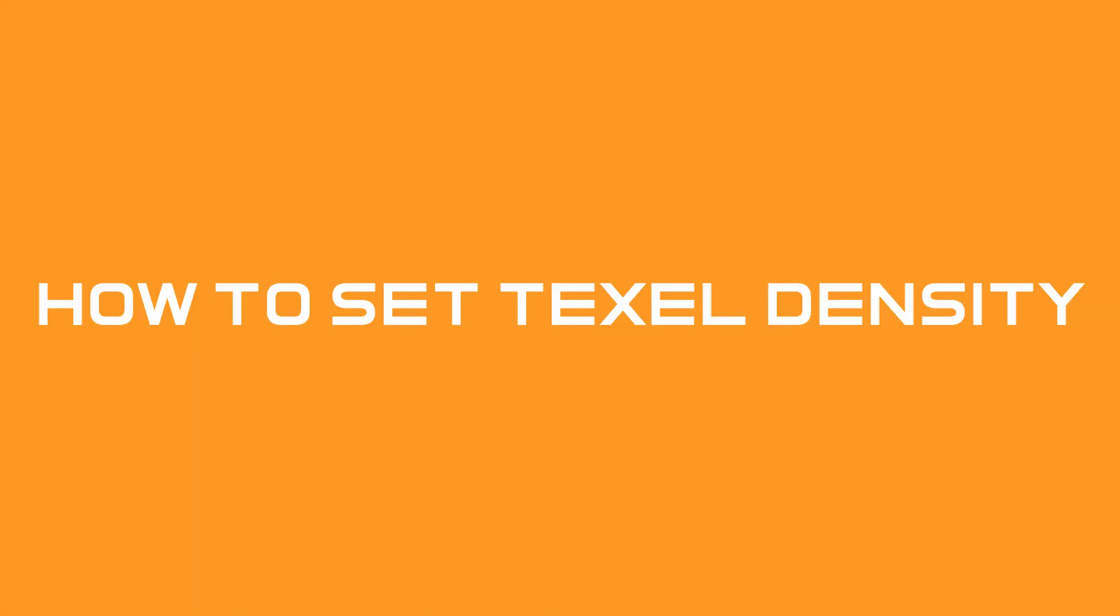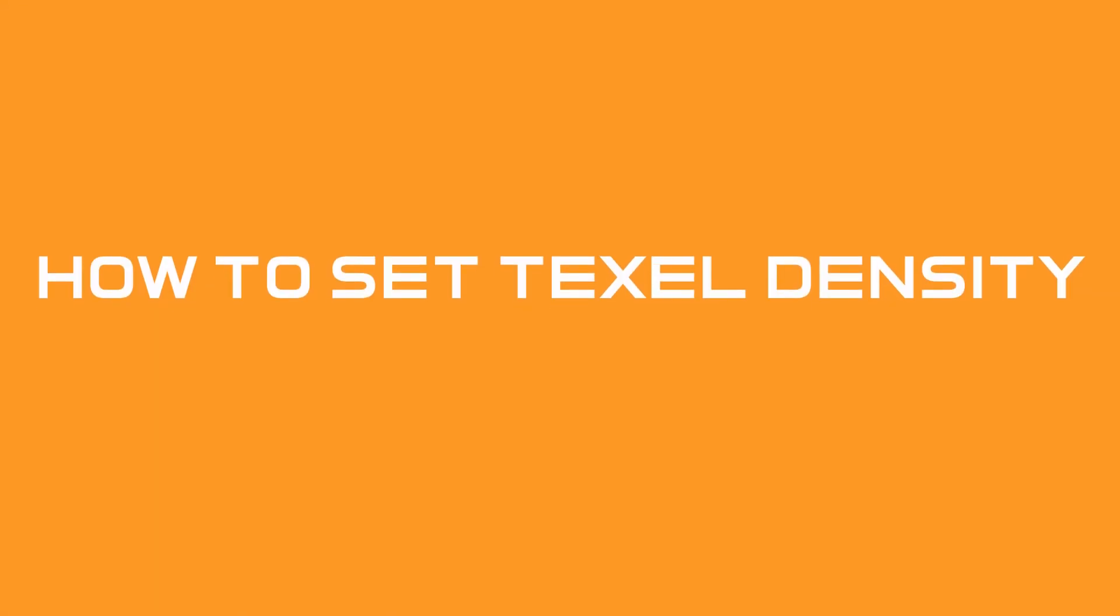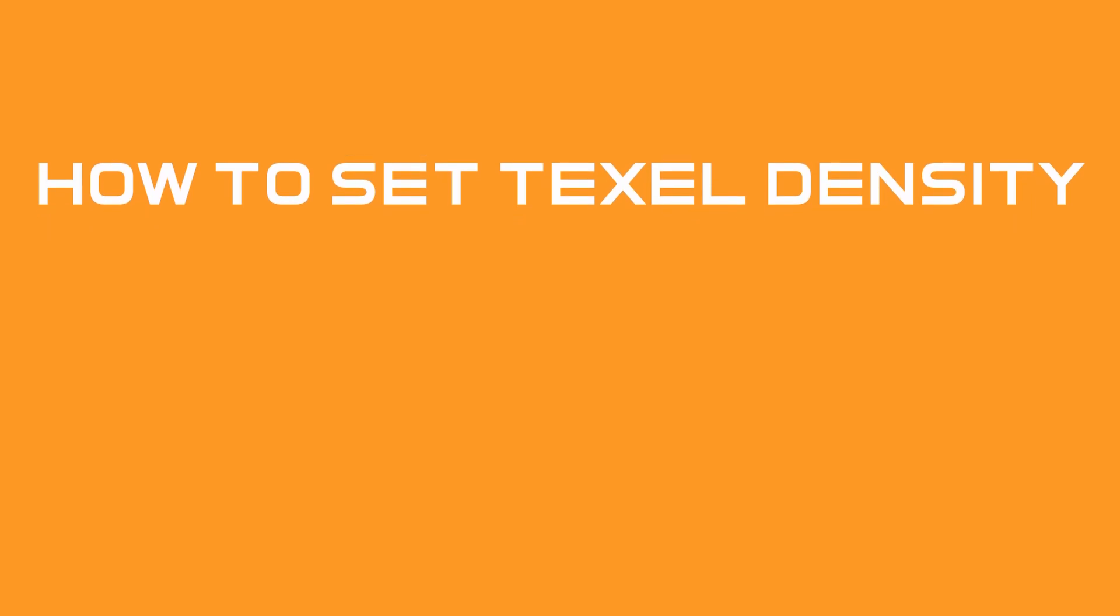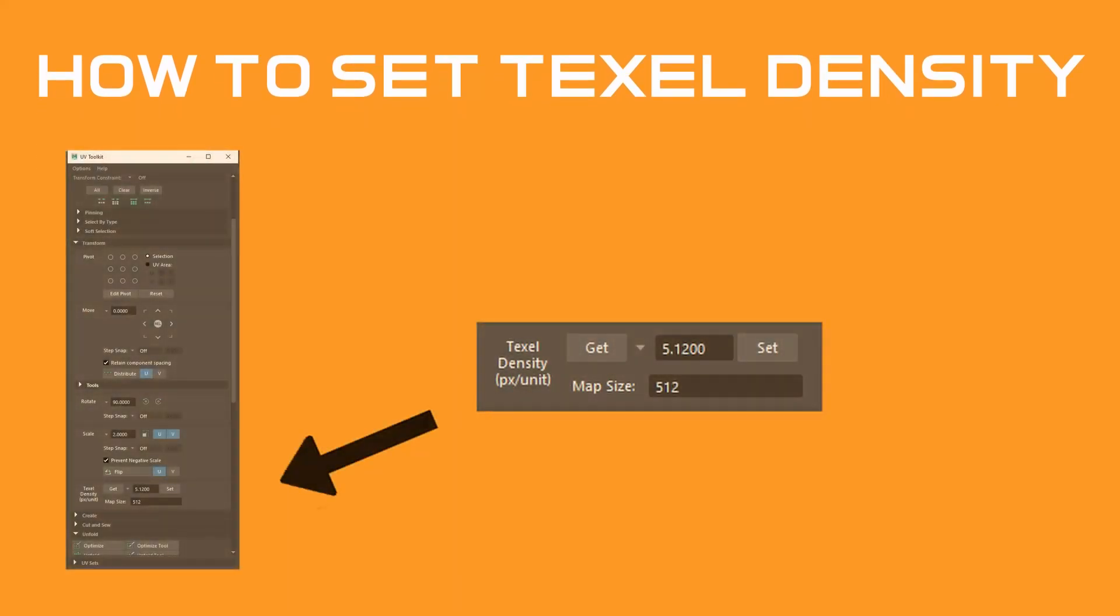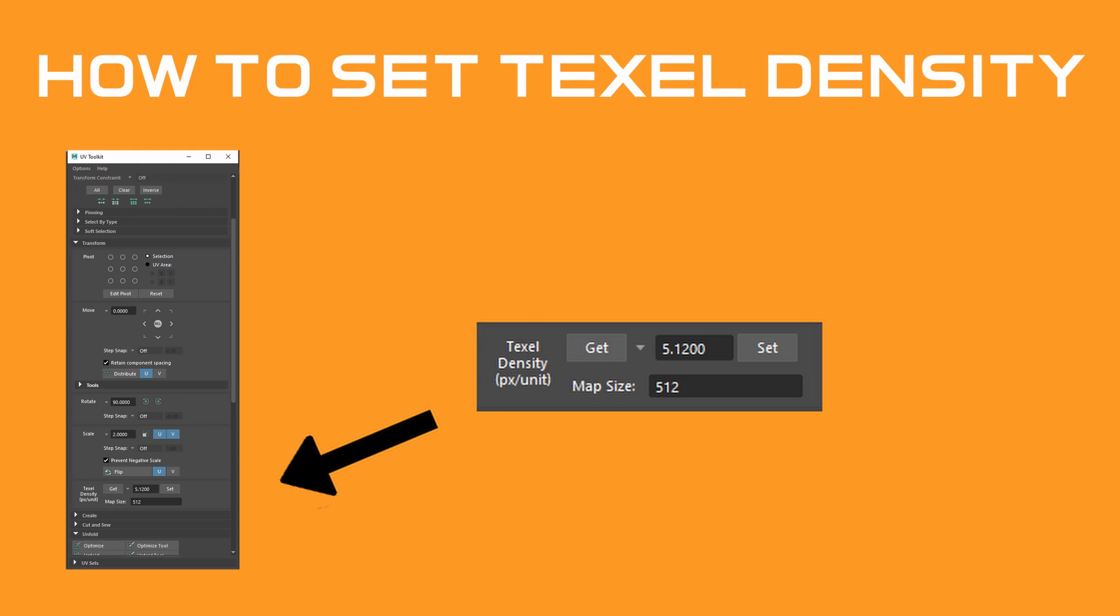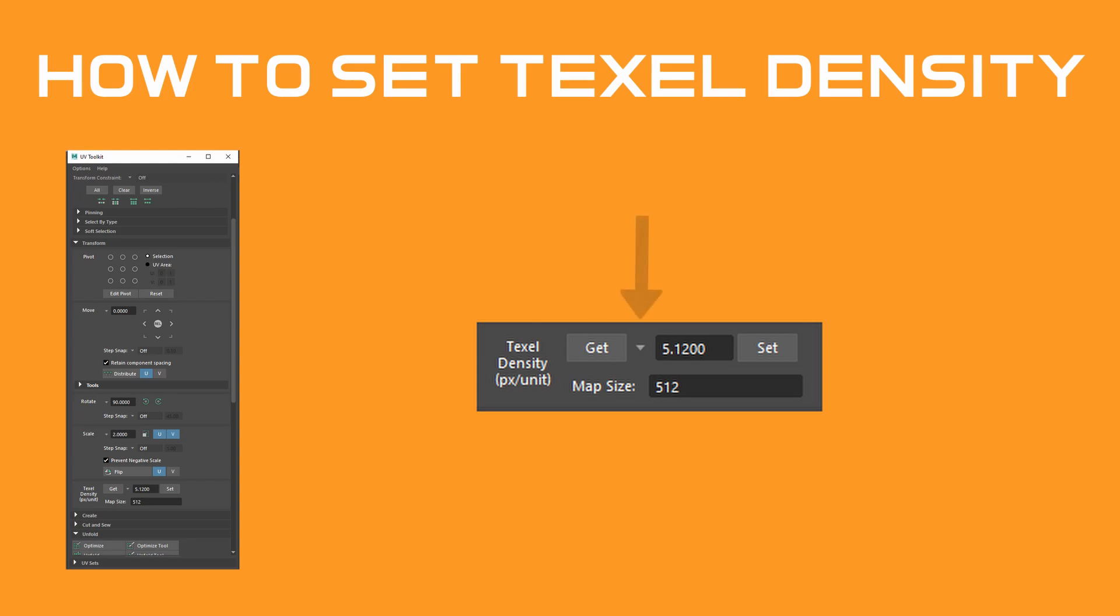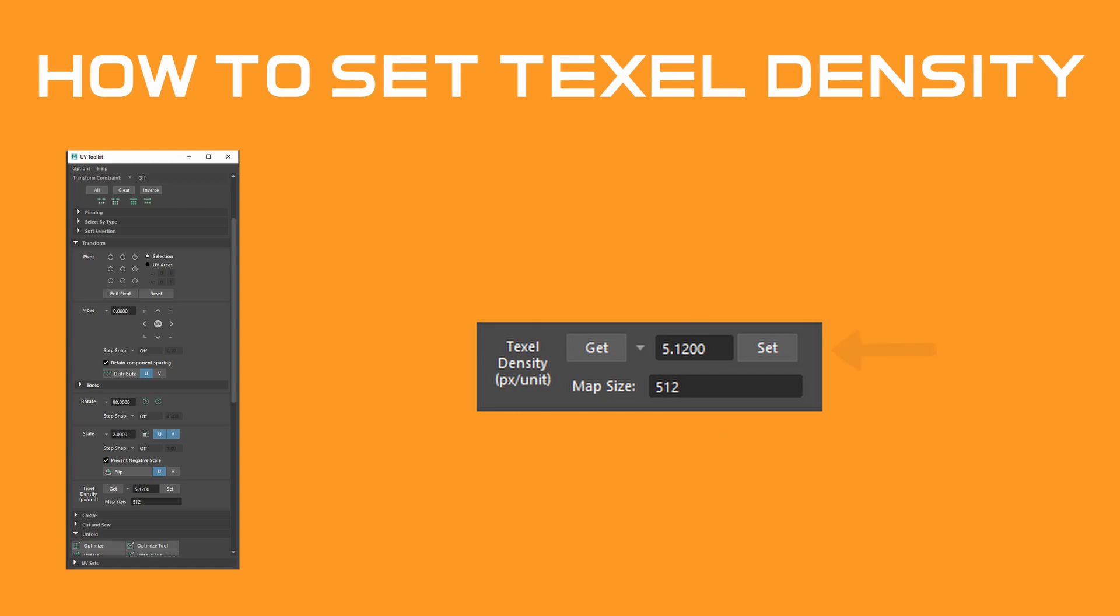The texel density should be decided on before UV unwrapping starts. The density can be set in the UV toolkit under the transformation tab. Within the tab is a button to get the density based off an existing UV shell, an arrow to select one of Maya's preset densities, two input boxes, one to type a density, and one for map size, and finally a button to set a density to a selected shell.